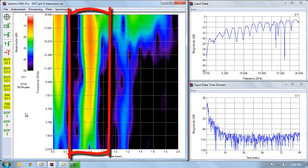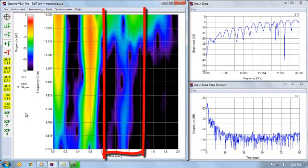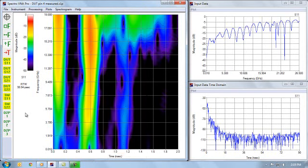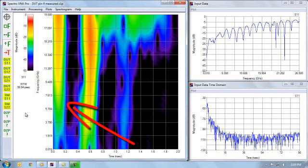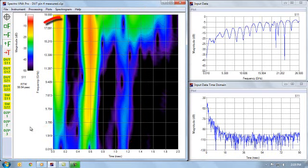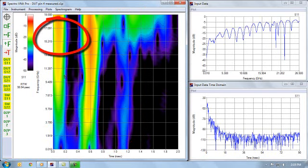Rather than just seeing one number from a time domain response, we see a whole variety of colors that represent different reflection coefficients. Down the lower end, the cooler colors say that the low frequencies for the launch, this represents the launch, the launch. Those low frequencies are well matched and then as we go up in frequency, we get more reflection off it.